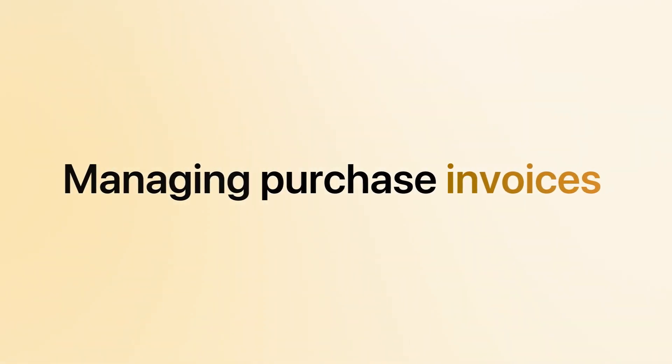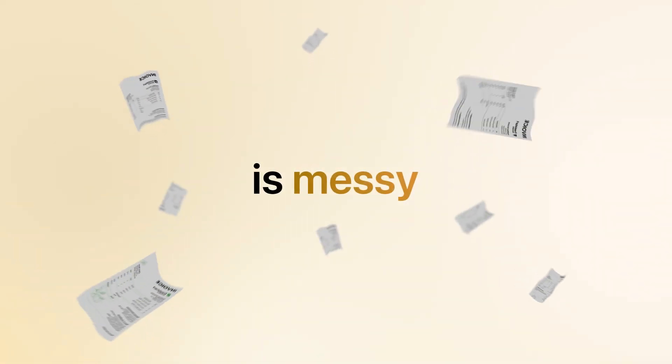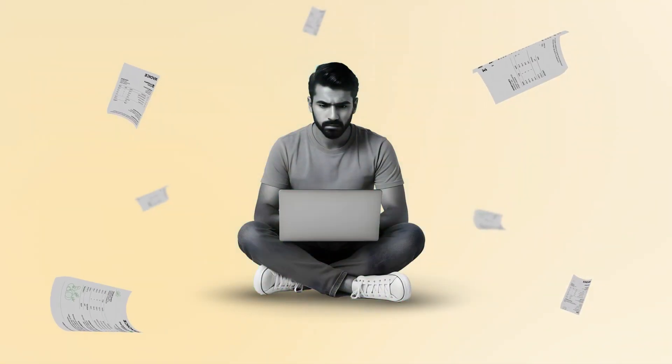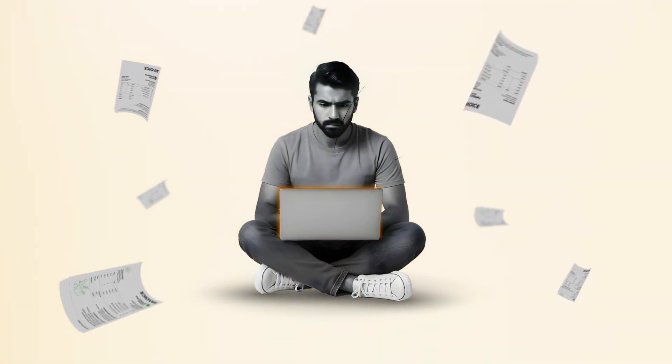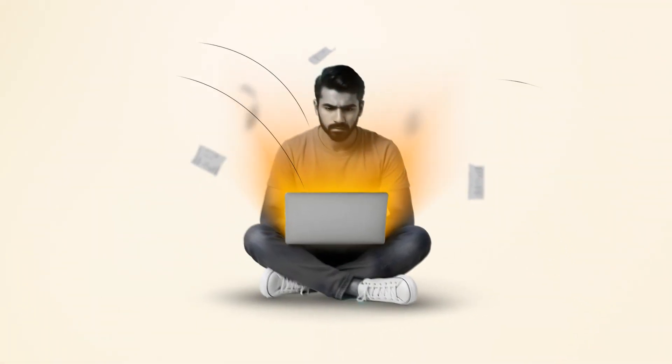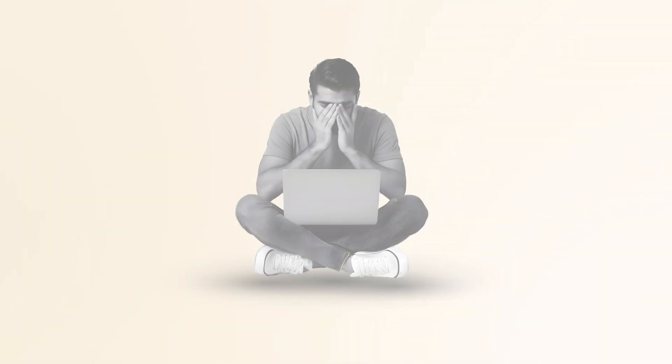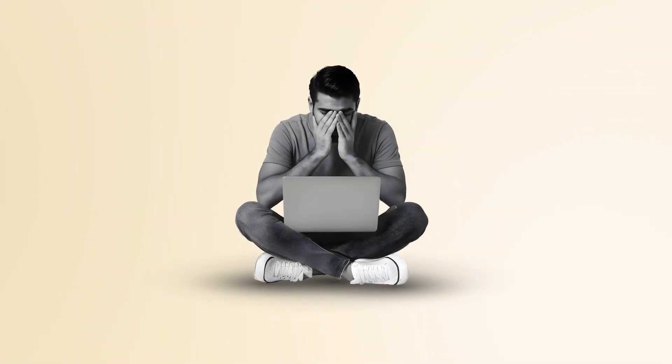Managing purchase invoices is messy. You need to do manual entries in your accounting system regularly, and it is a tiring process.